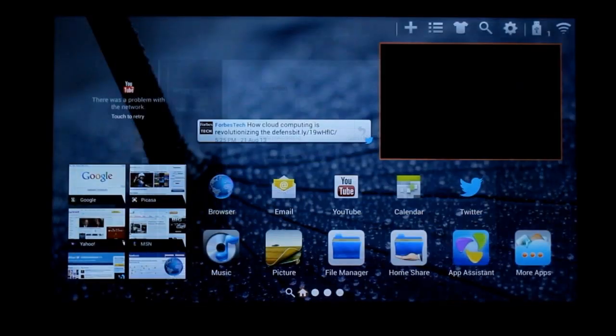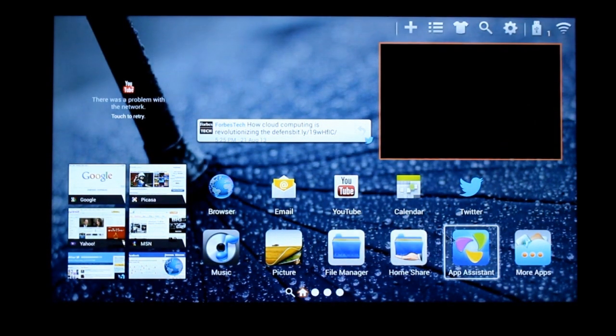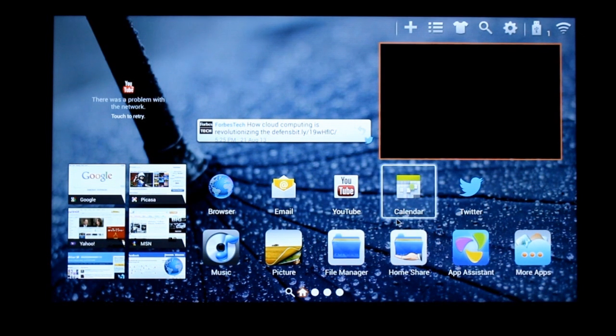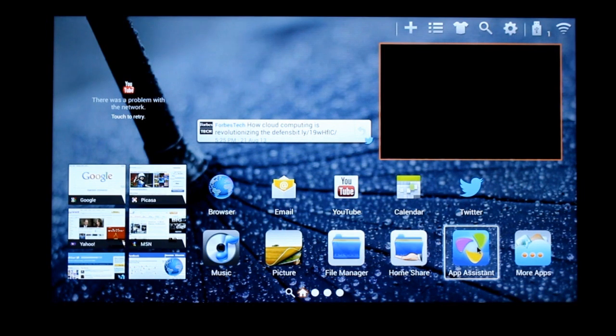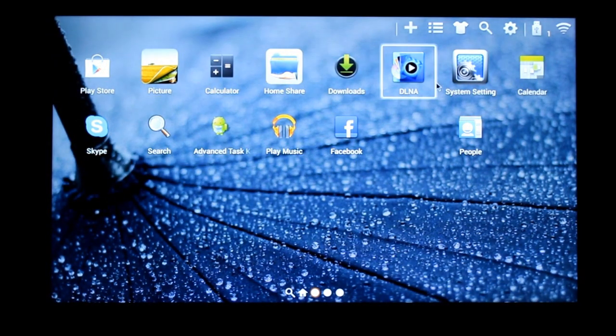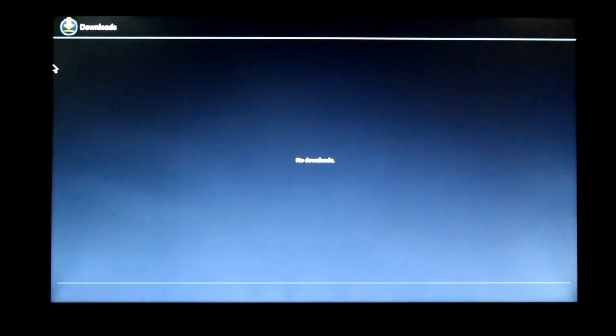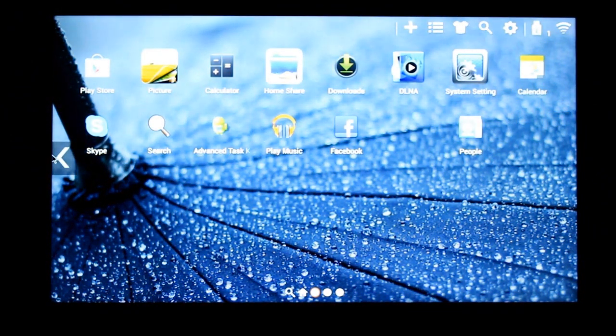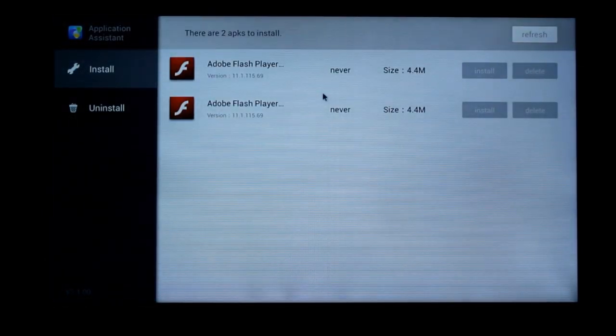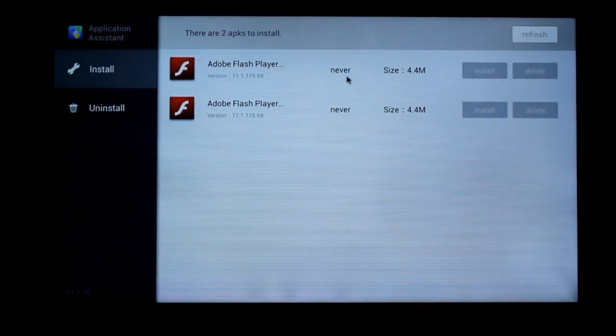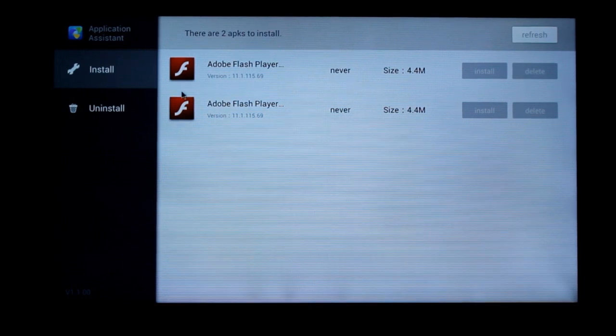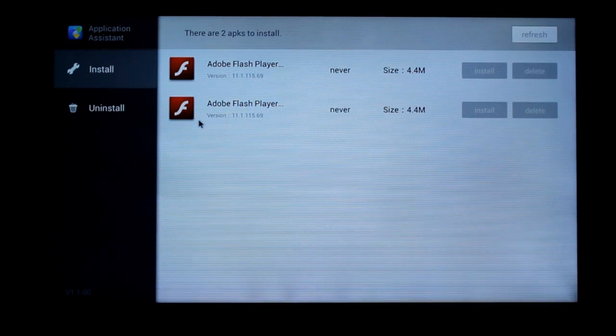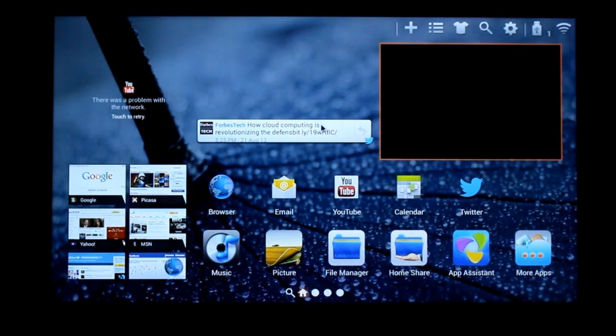Let's go back home. And if you want to download and install third party apps, other than the ones from the play store, you actually have an app assistant. So once you download the apps, you can go to downloads. Or you could go to app assistant. I've downloaded flash. And it just helps you install and uninstall the apps you have. The third party apps you have installed and uninstall.